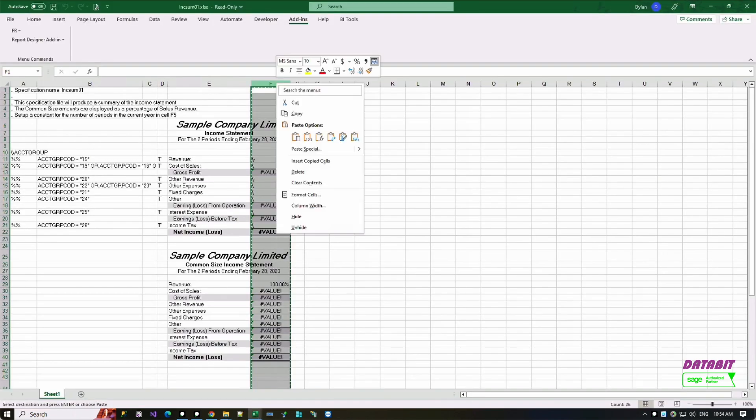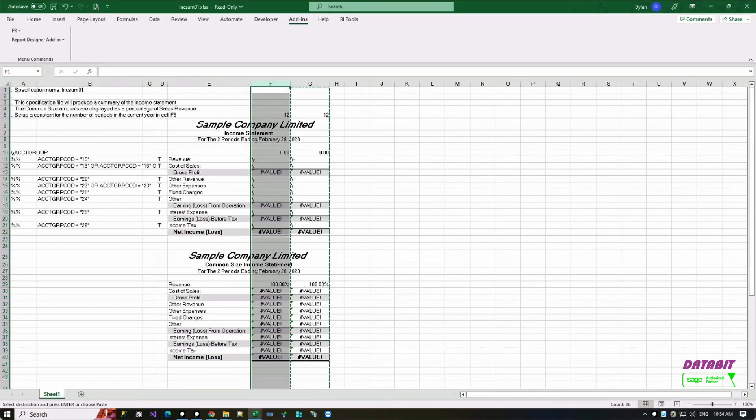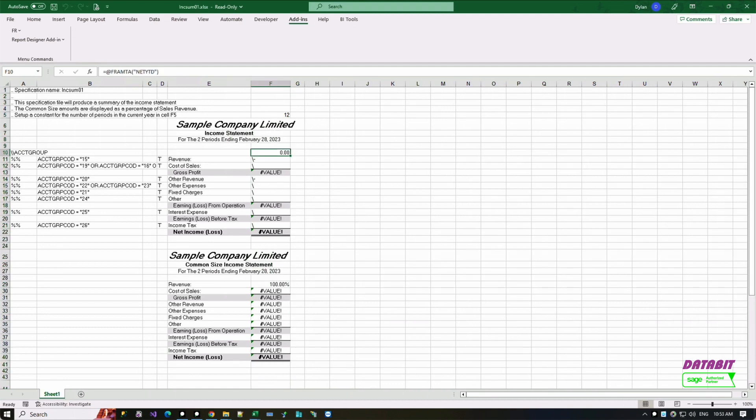Step one: duplicate existing columns. Step two: using the FR paste function to select what type of figure you want to extract for this column.